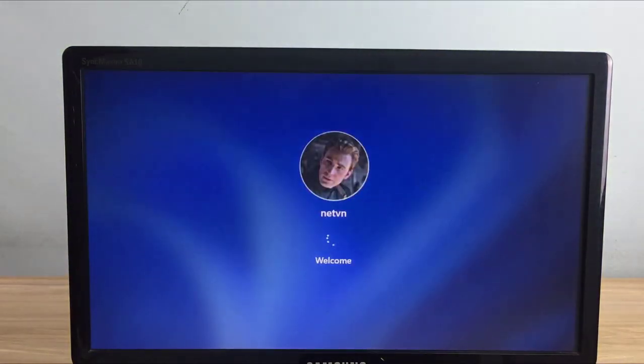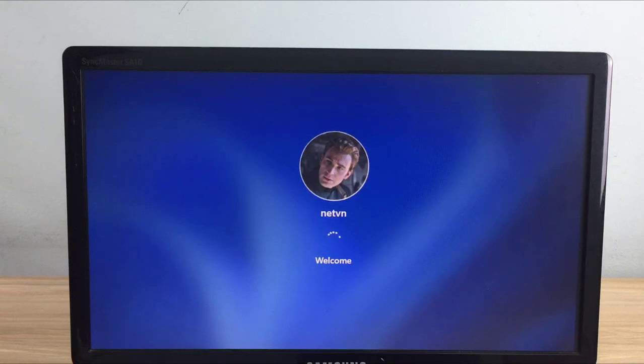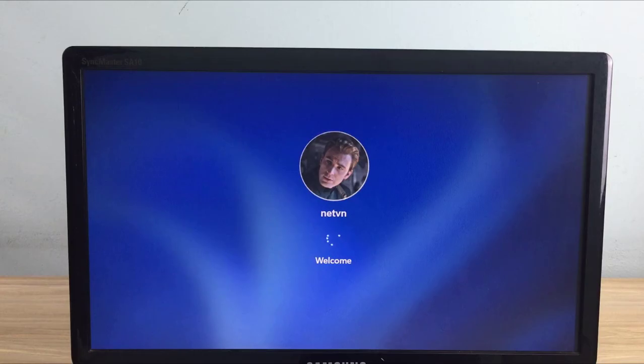As you can see, I don't need to enter the password manually, but the computer is still logged into Windows 11 operating system.